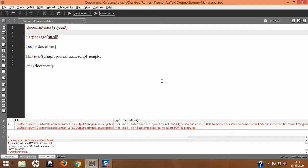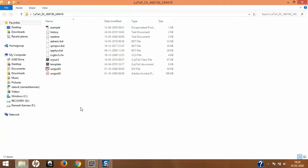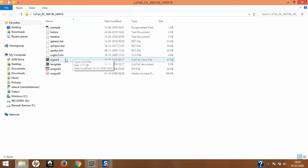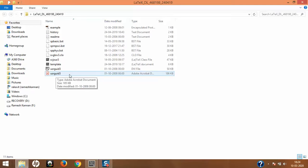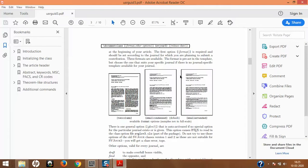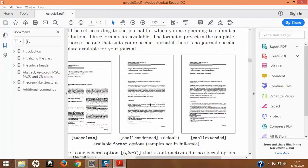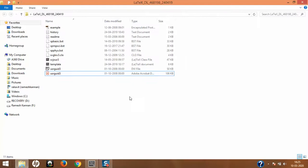I've downloaded the Springer class file. This is the entire folder — it has almost all the requirements. For example, it has the BST file which is the bibliographic style file, CLO files, and the class file which we have to load into our document. There is also a template file and a user guide that helps you understand the Springer journal format. The class files can produce two-column, condensed, and non-condensed document types. I'll close this for a moment.